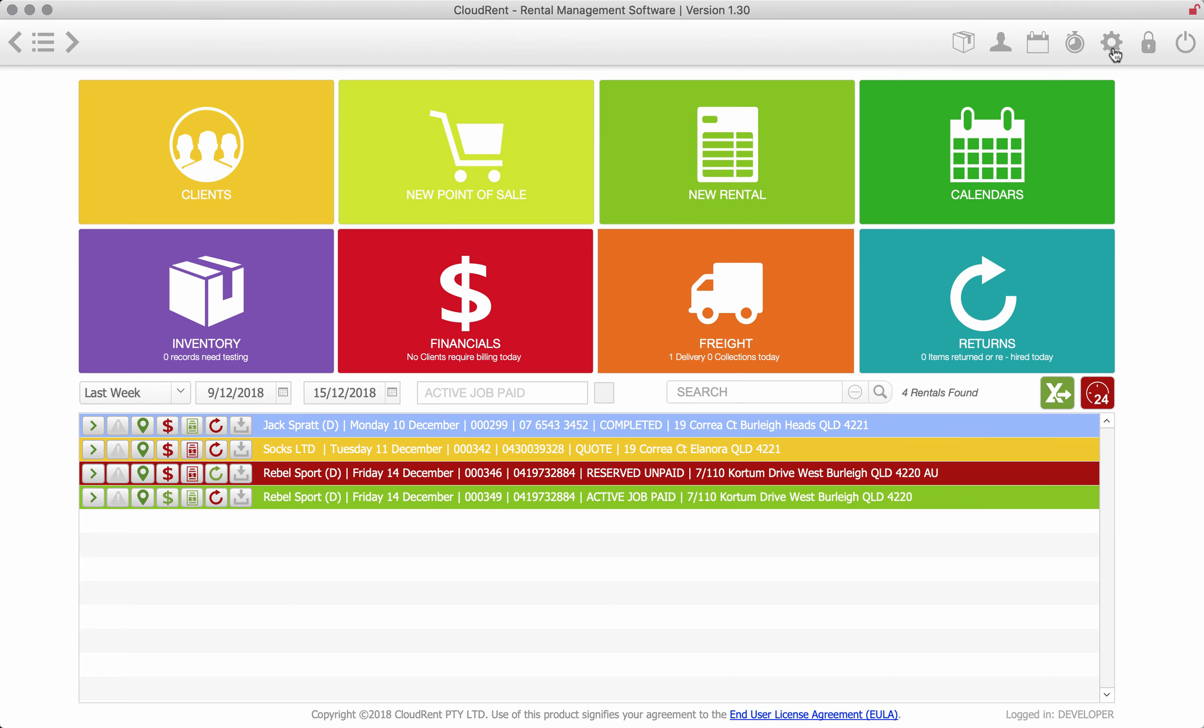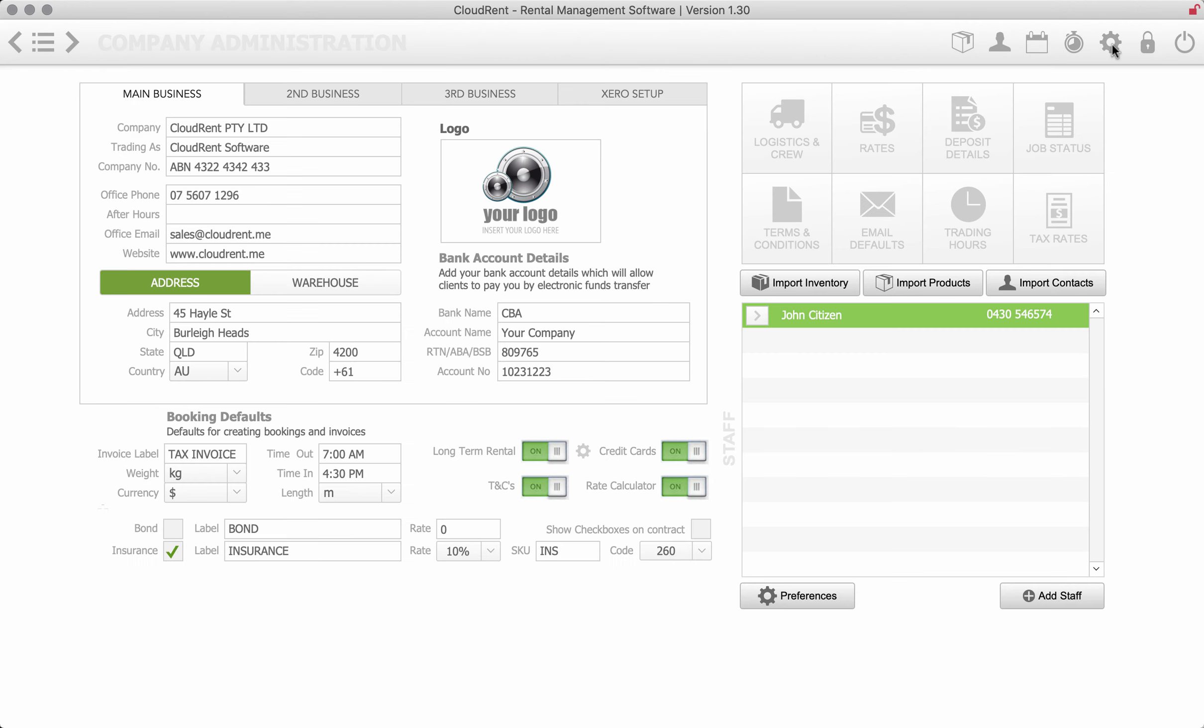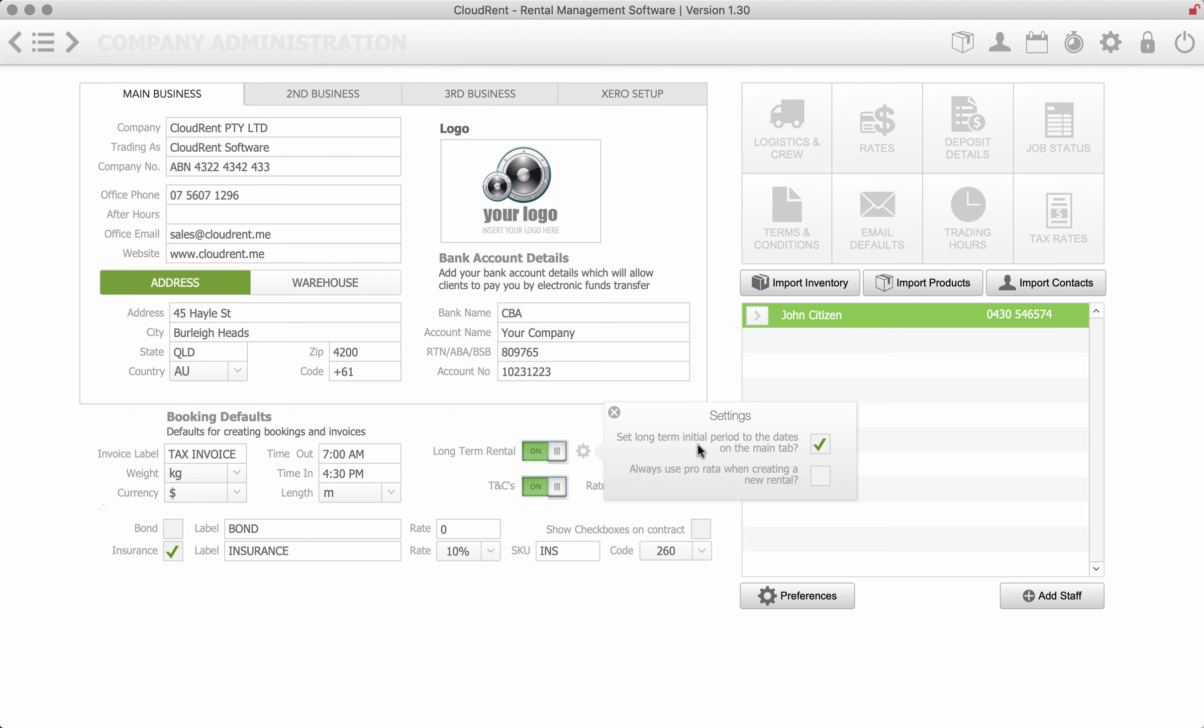Now just going into the admin section there's a little button here that we turn on for temporary fencing for long-term rental just to say that we do recurring billing. And there's a couple little options there. This set long-term initial period to the dates just means that I could start off with a three month initial period and then after that three months are up I want it to go then to monthly.